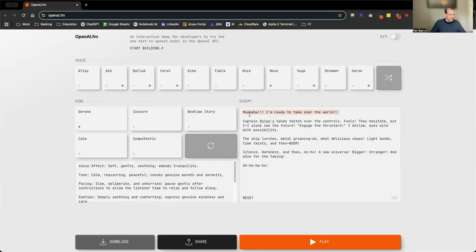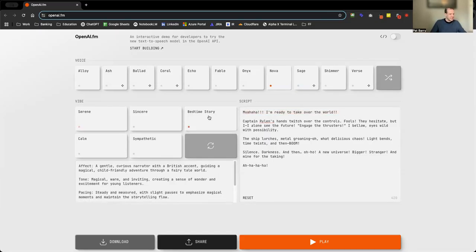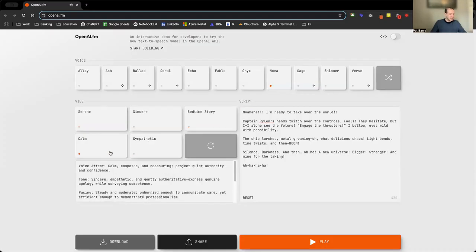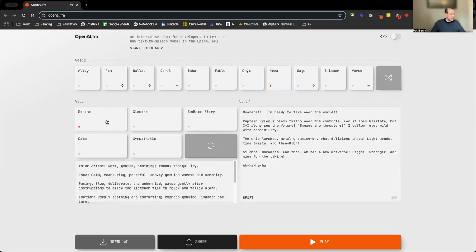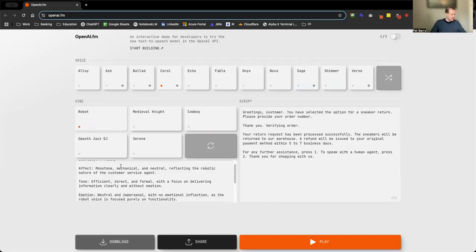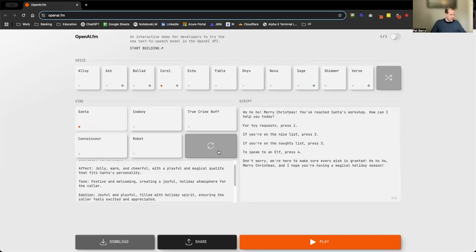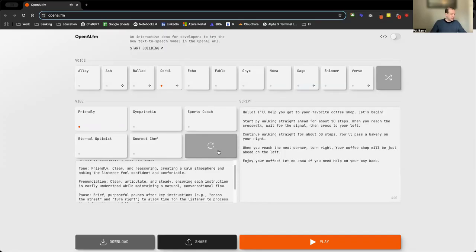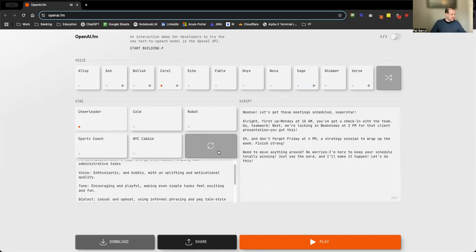I noticed the script where I edited it doesn't change, so that stays the same as I go to bedtime story, sympathetic. That's kind of staying the same, but if I reset, there we go. So it's got, it looks like, the different vibes. It's got quite a variety of these in here. I'd be curious to know, like, the cheerleader in Onyx.